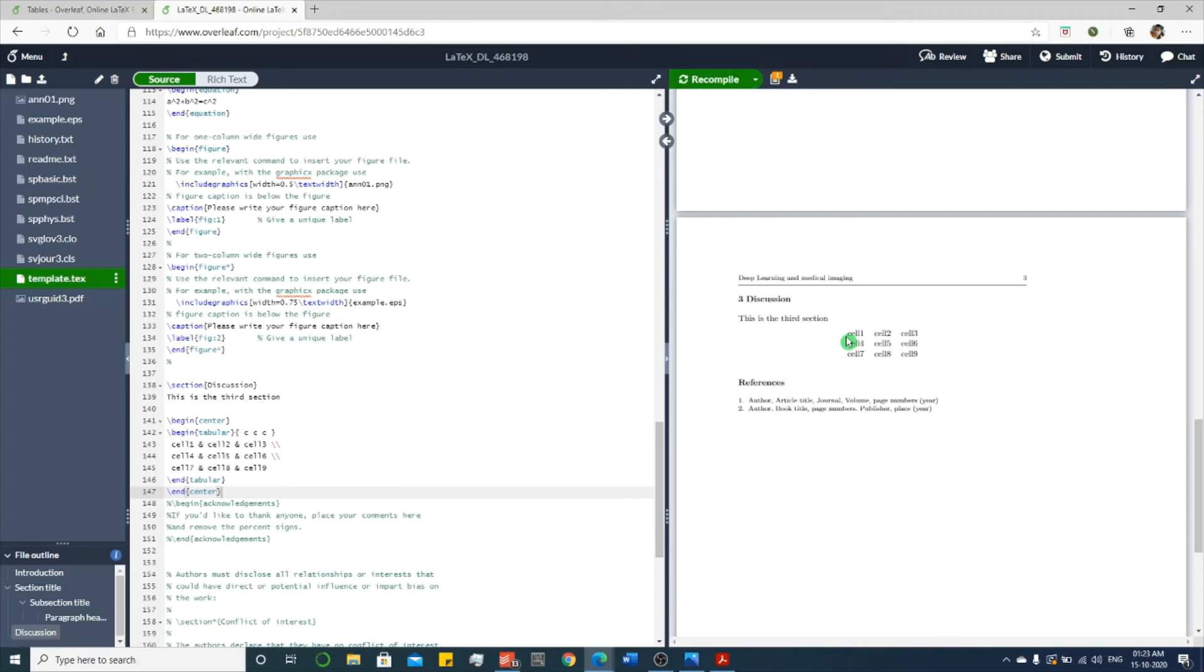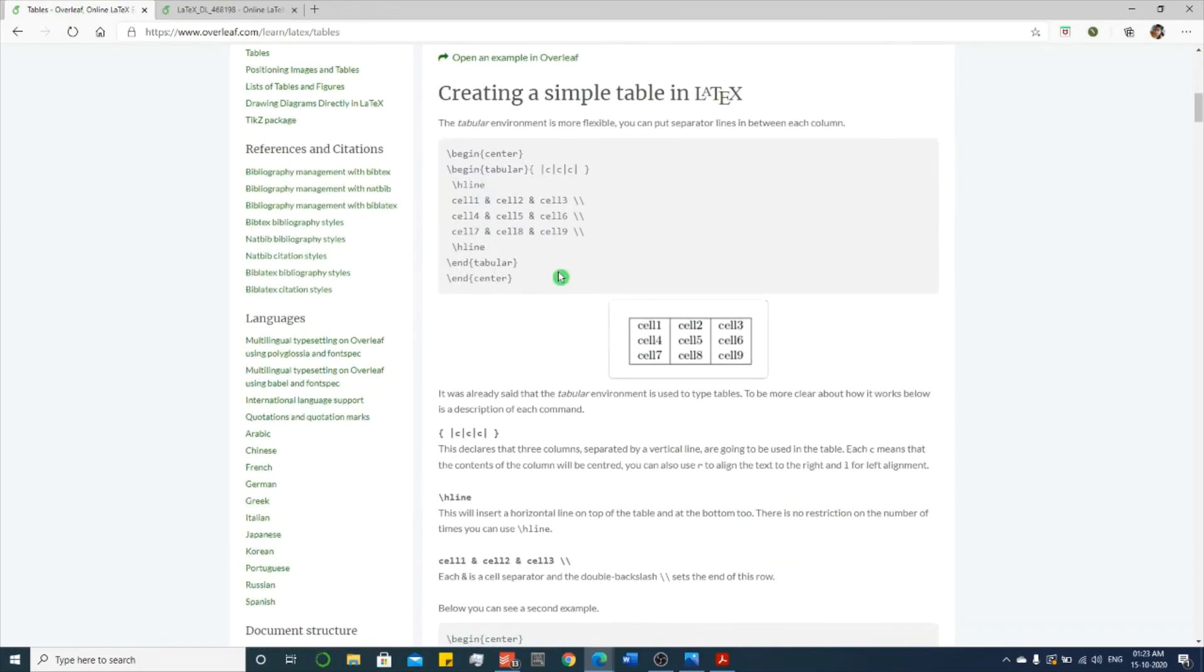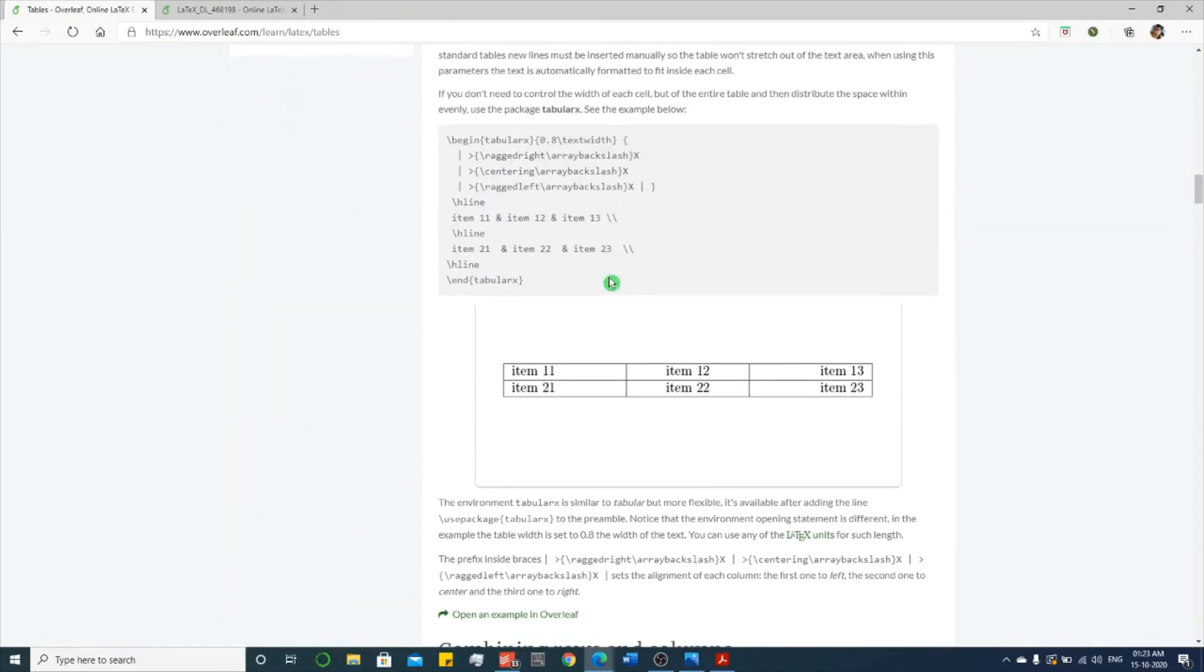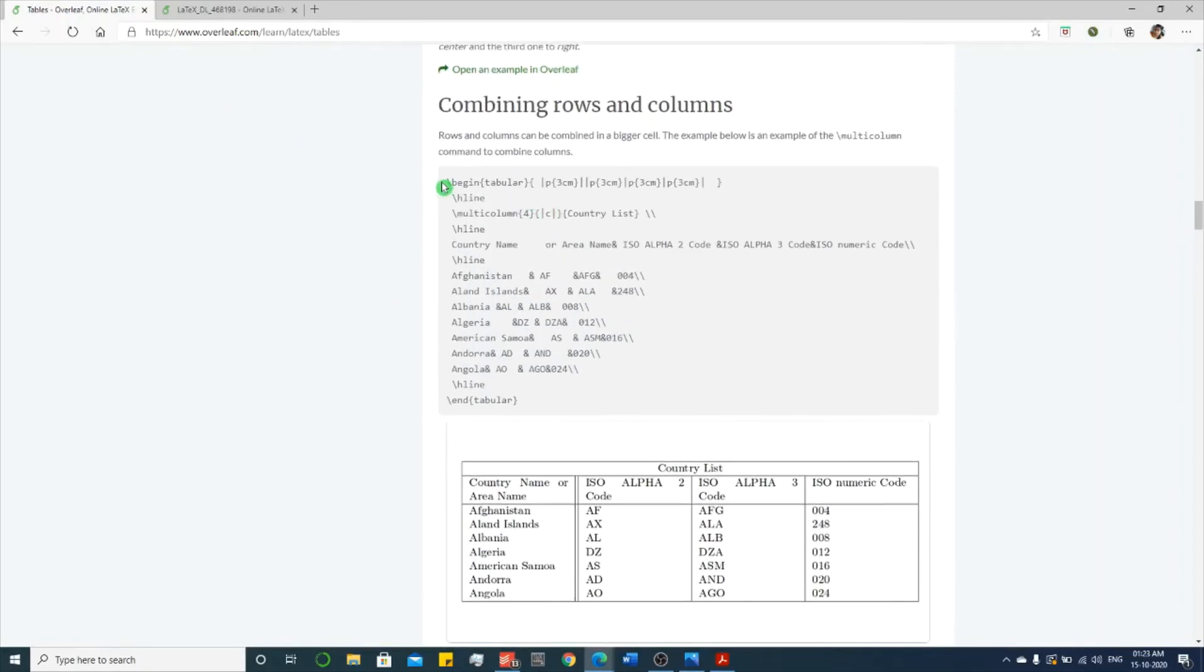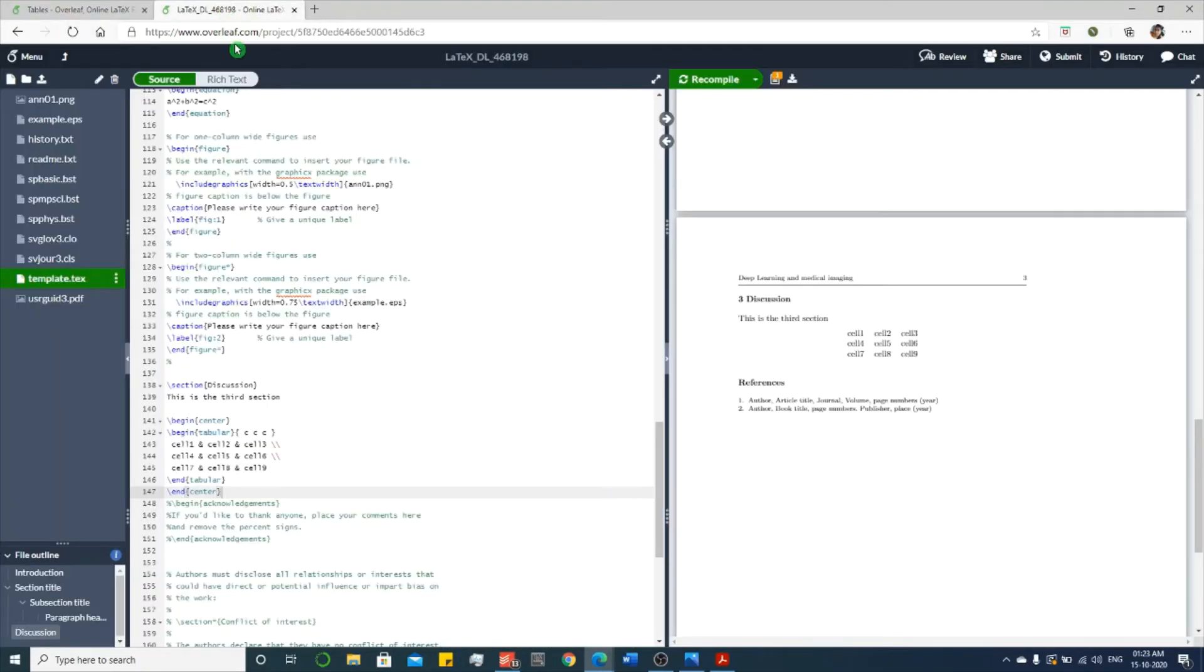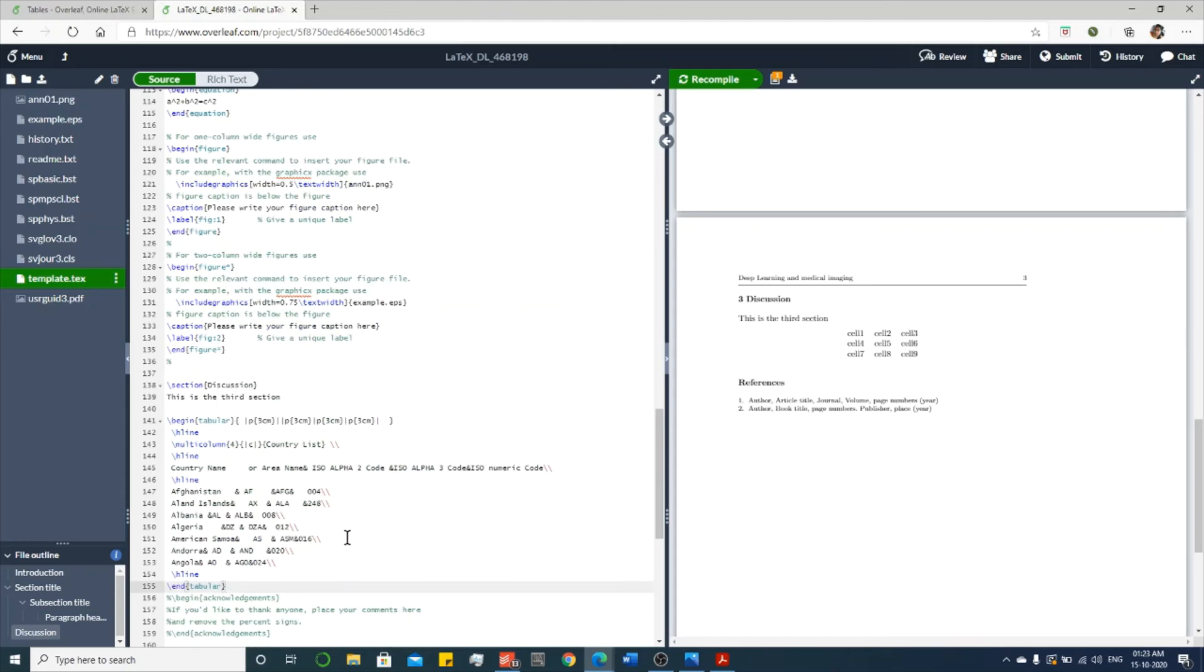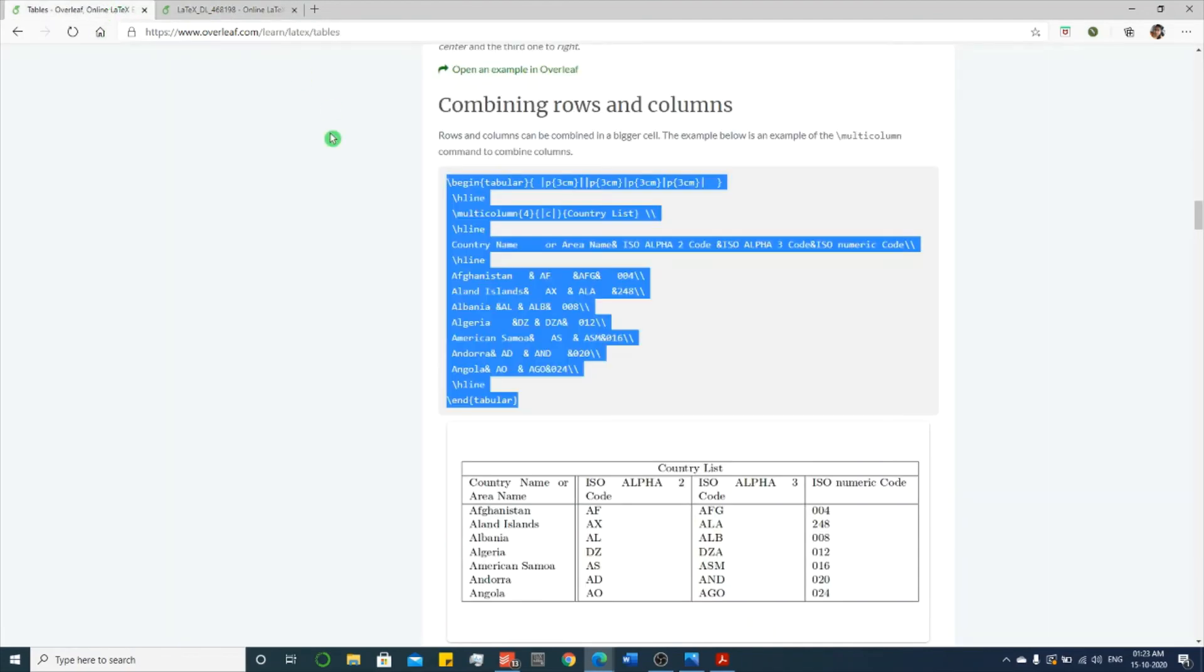You can see the table. I'll show you one more with a cell. See this one, copy and paste it, recompile it. You can see the table. Likewise, you can get help from this.